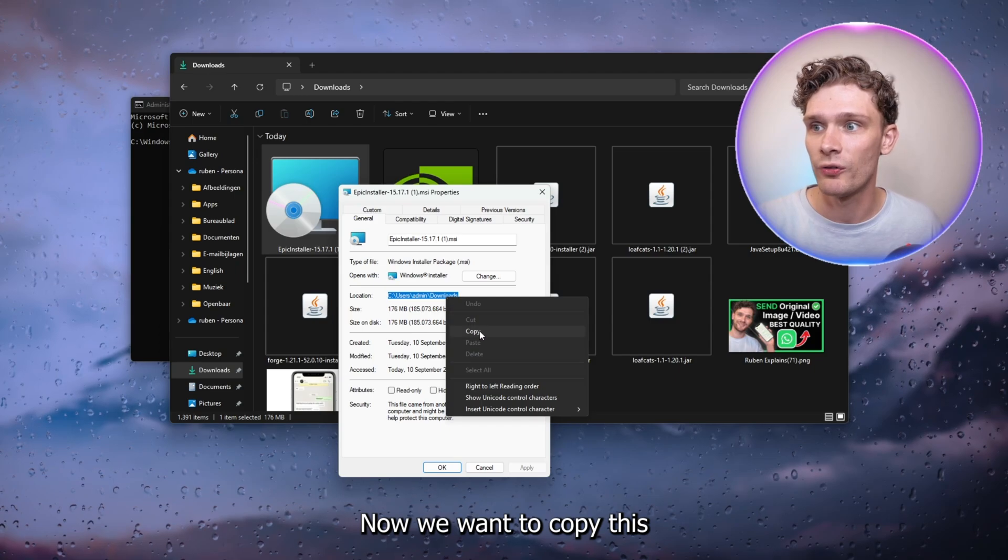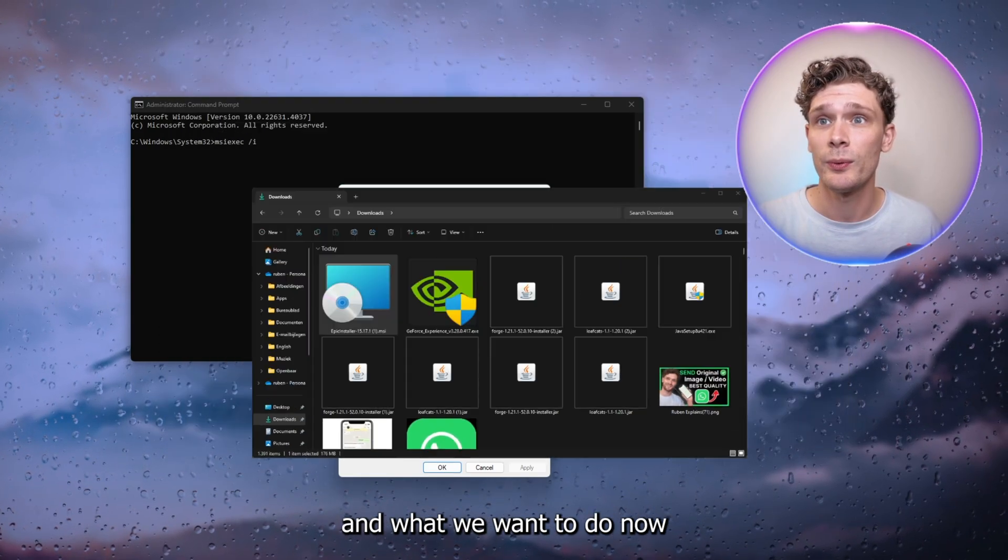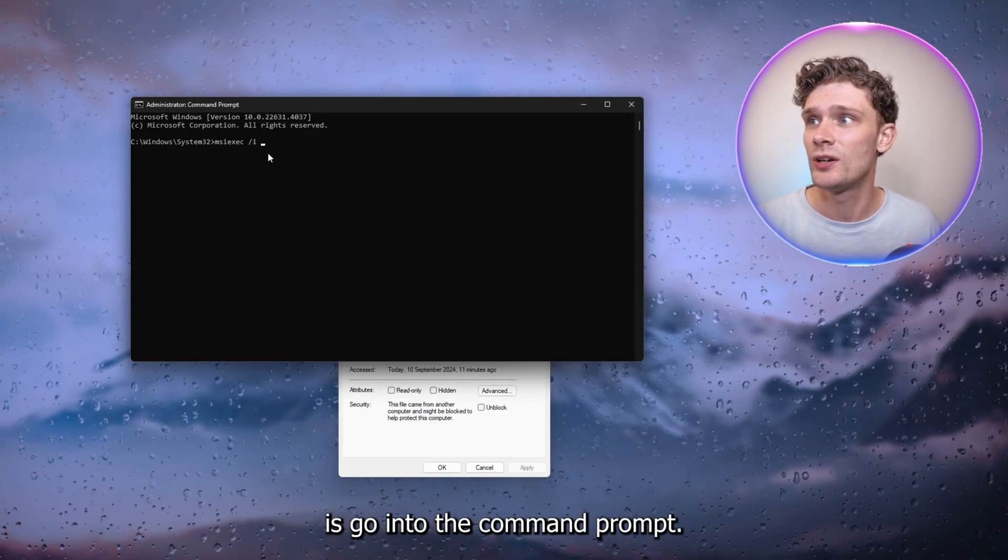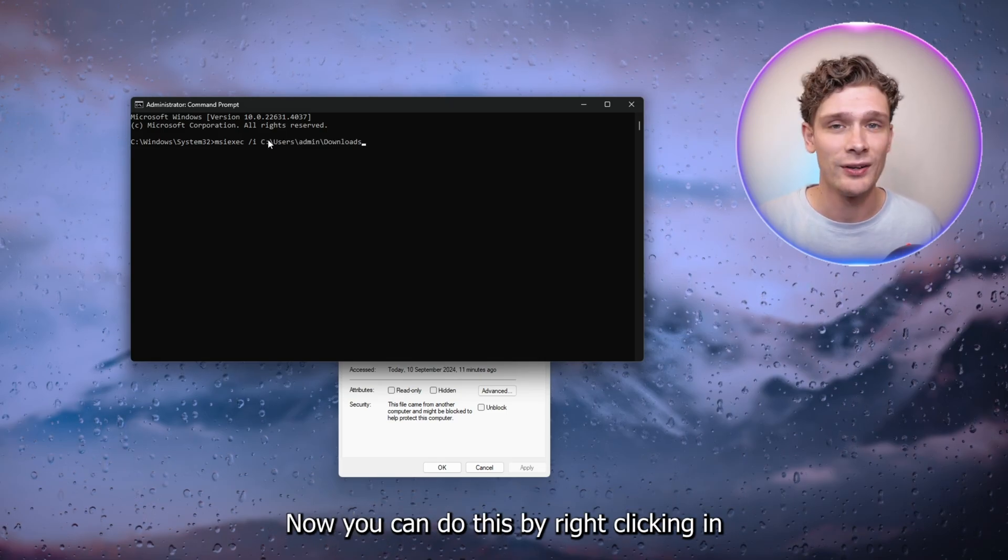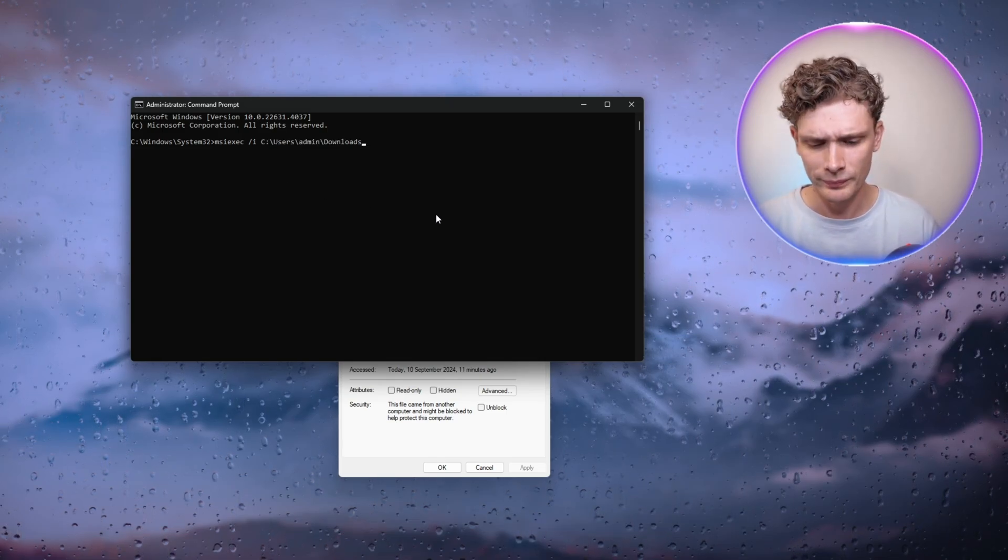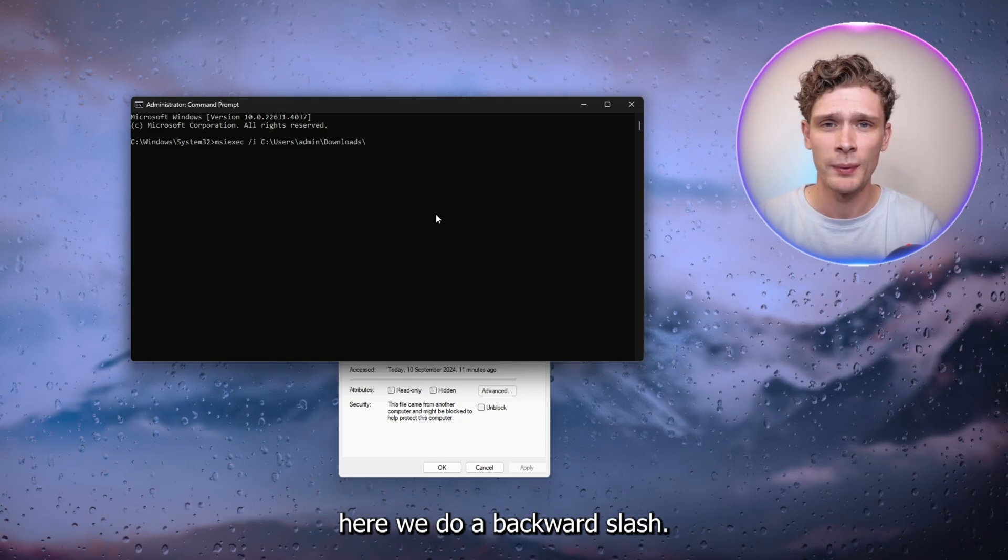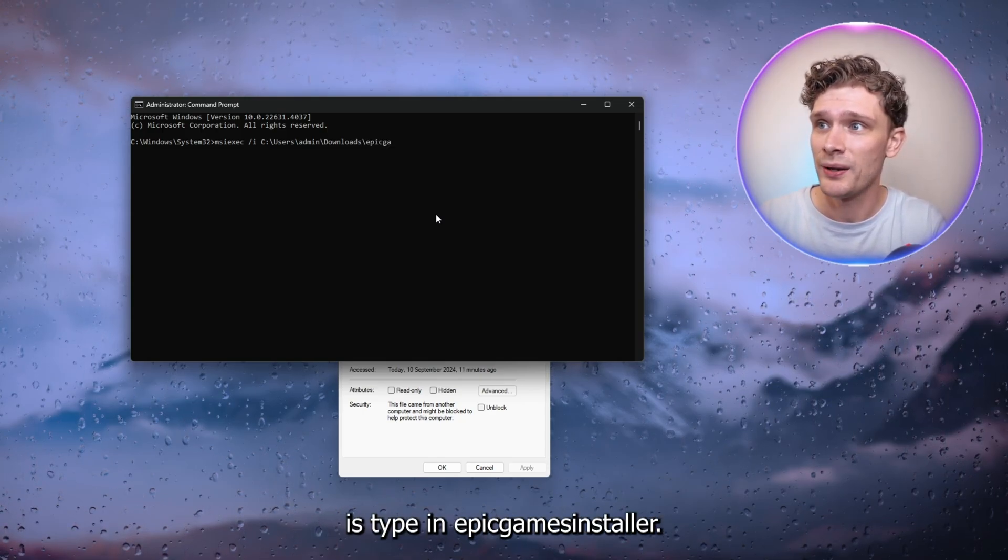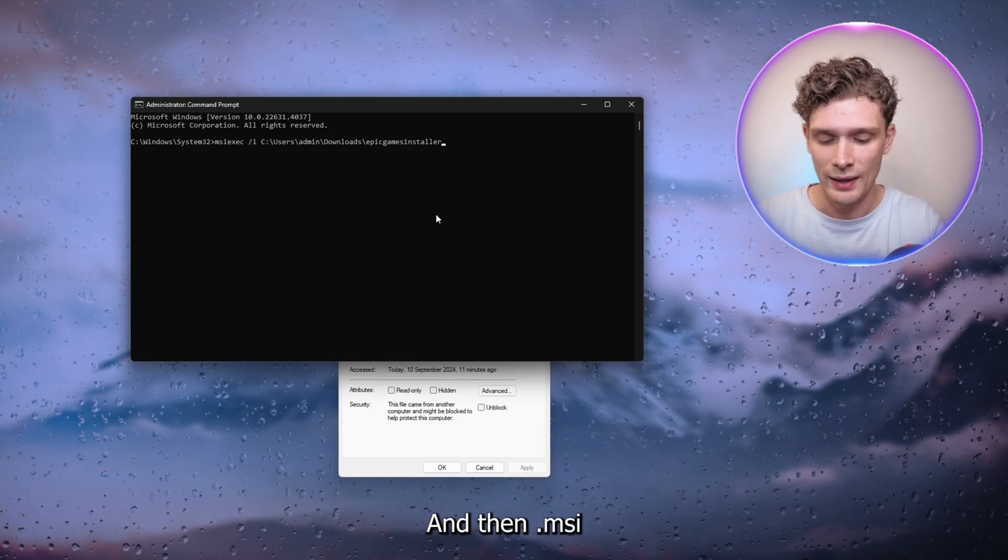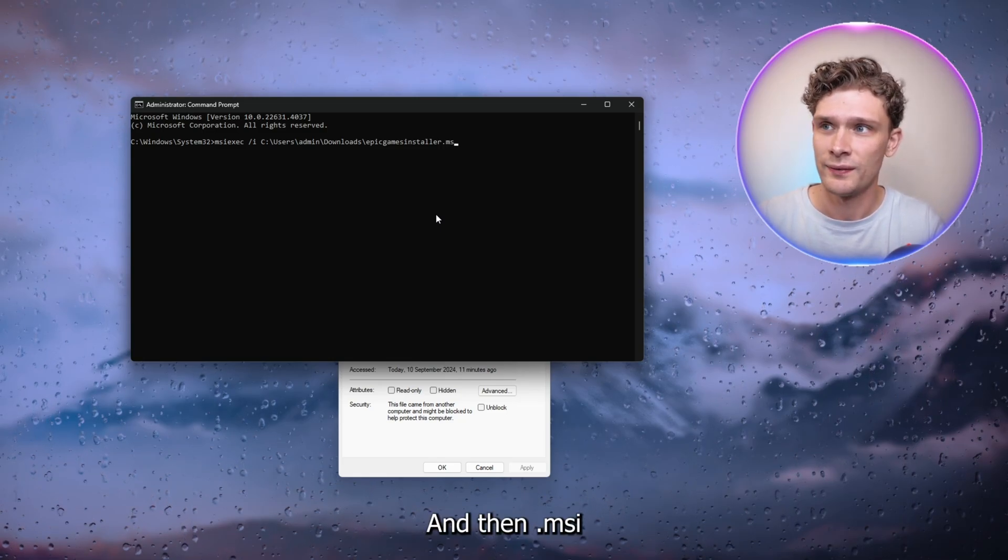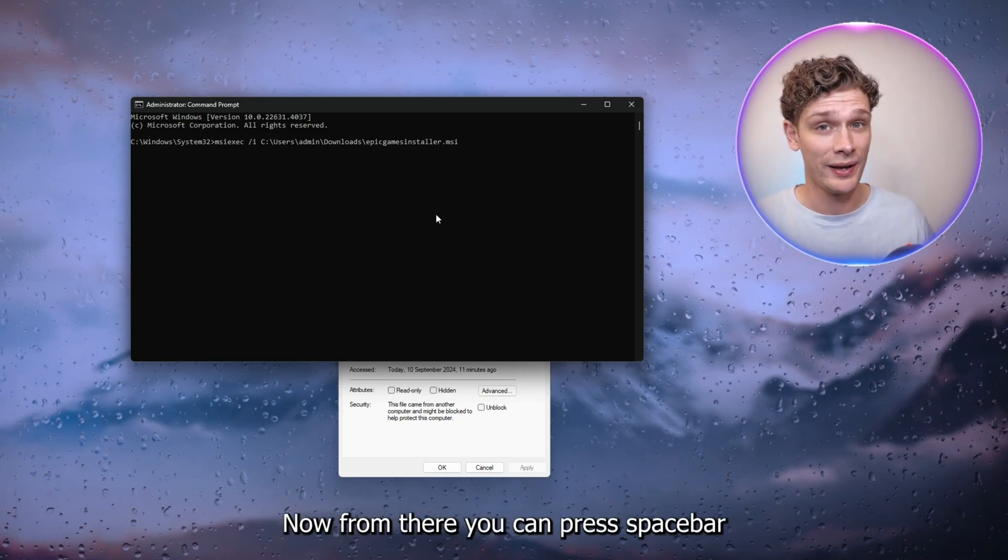What we want to do now is go into the Command Prompt, and right here we want to paste it. You can do this by right-clicking. Here we do a backslash, and what you want to do next is type in epic games installer and then .msi.